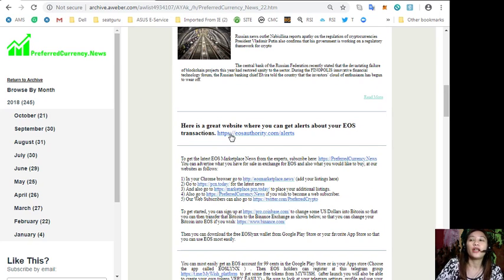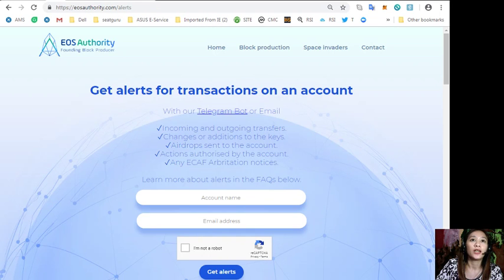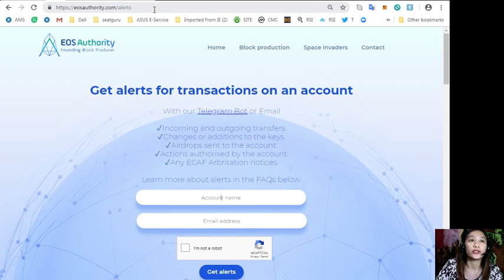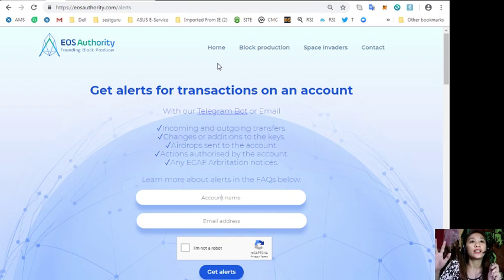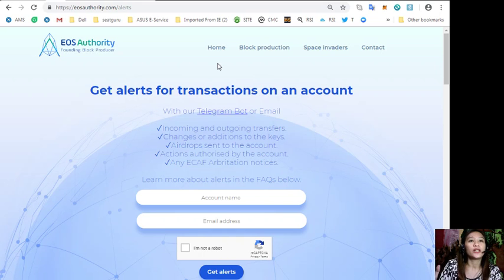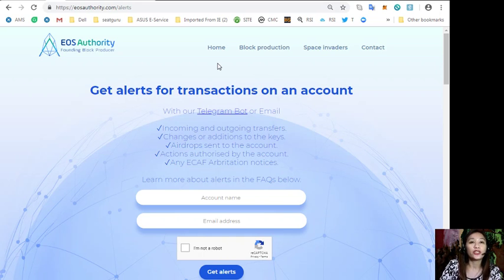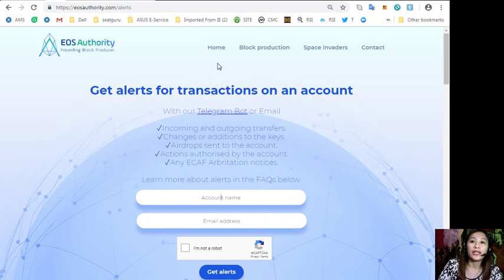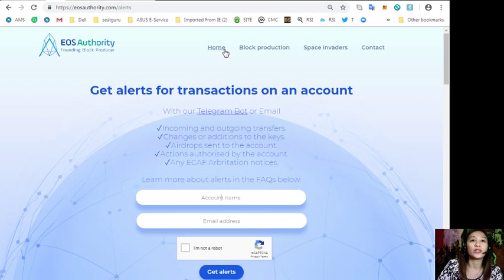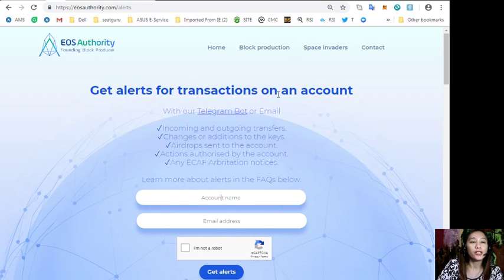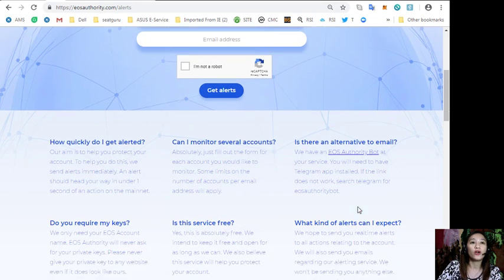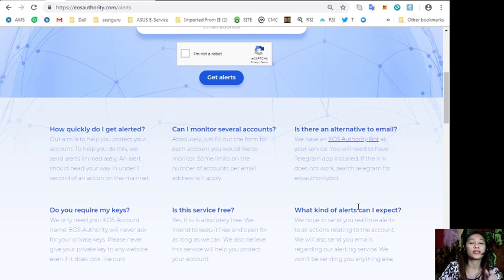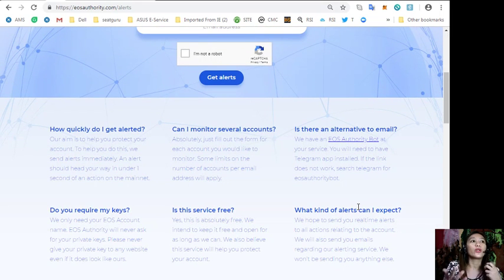Here is a great website where you can get alerts about your EOS transactions, simply by going to eosauthority.com/alerts. Here you can get alerts on transactions on your account such as incoming and outgoing transfers, changes or additions to the keys, airdrops sent to the account, actions authorized by the account, or any ECAF arbitration notices. Also on this page you will learn more about alerts in the FAQs shown below.